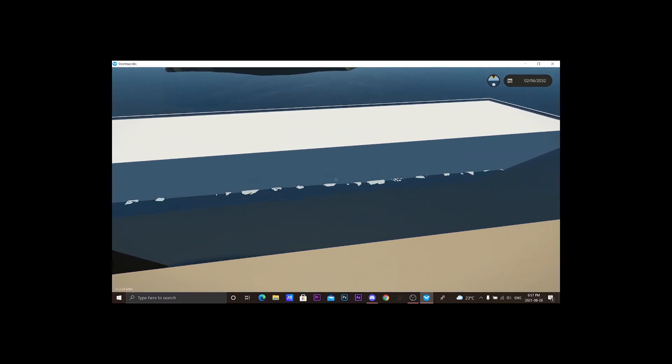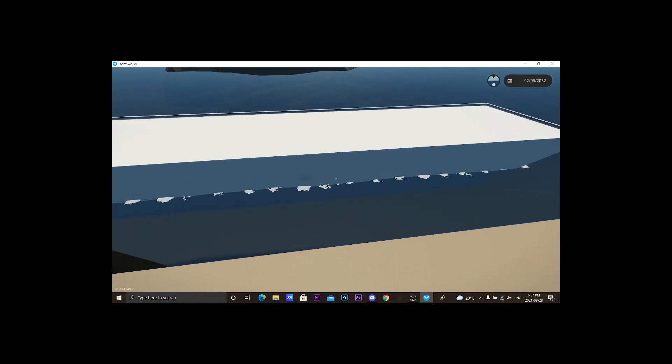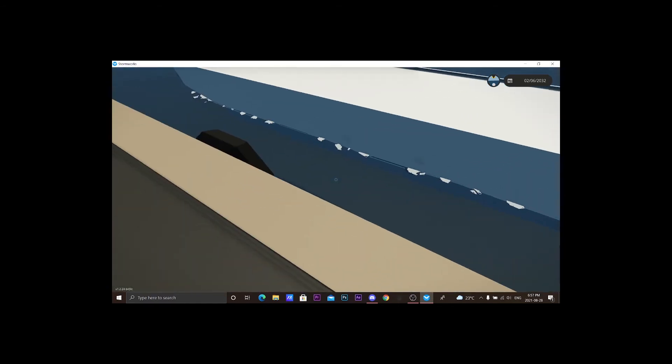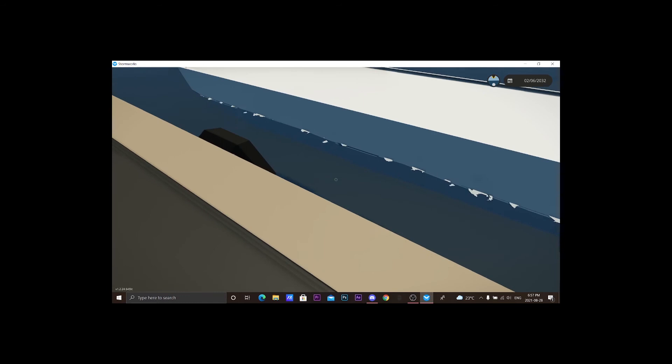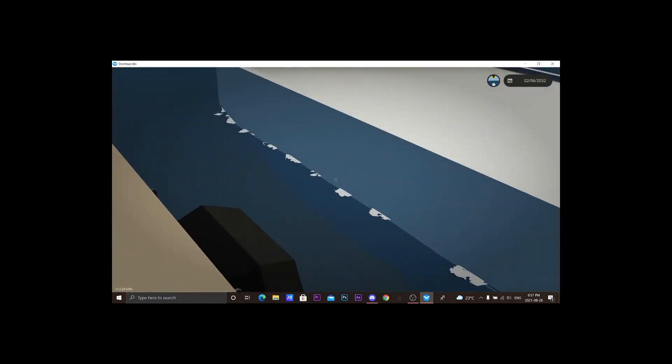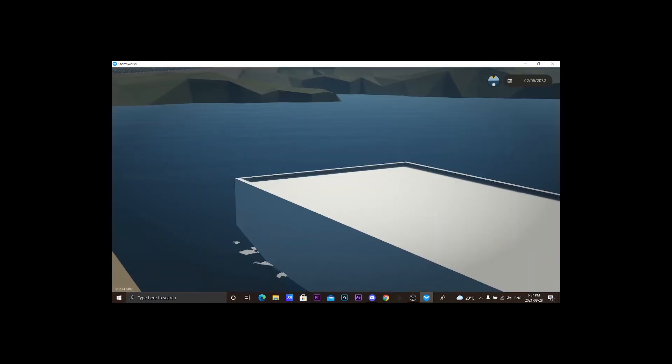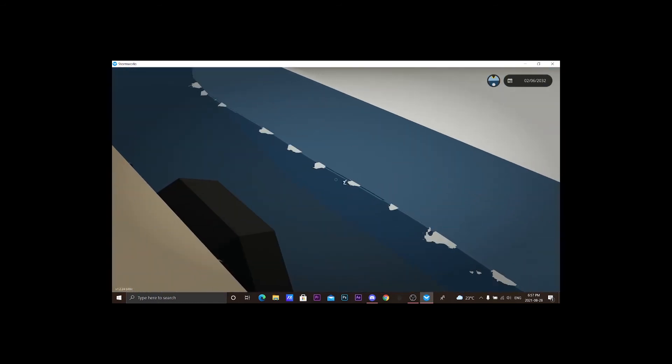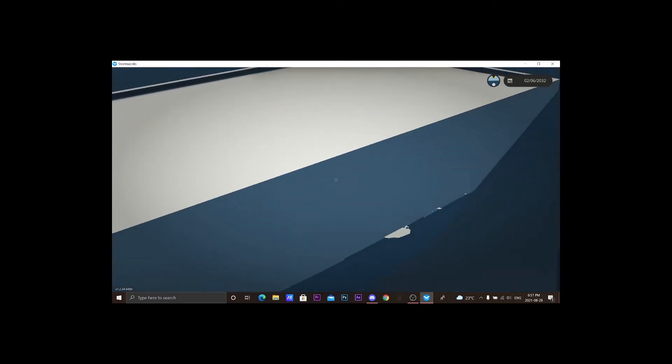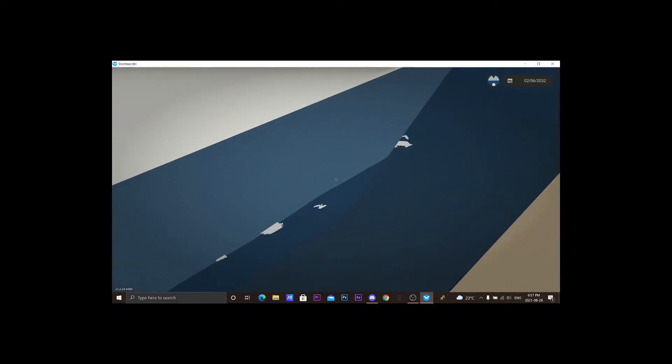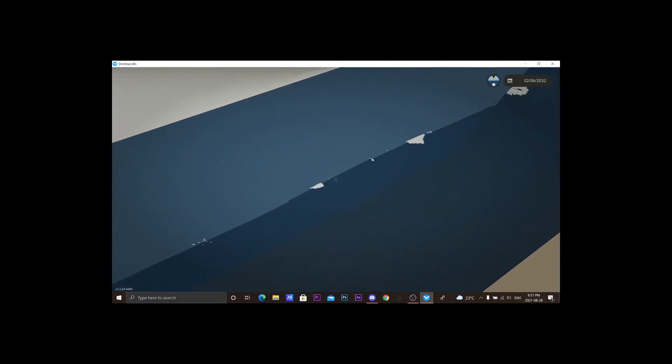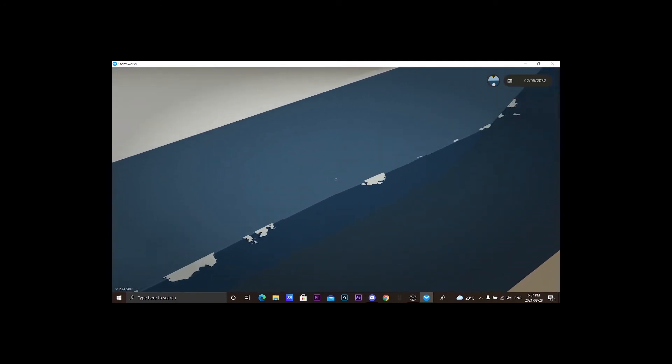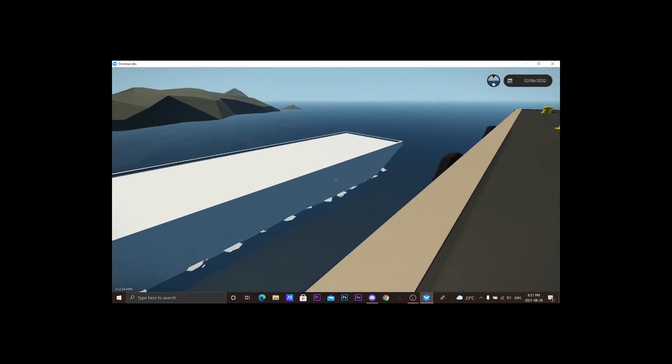There we go. Turns out it does float. It's a bit heavy, that's why. That's good to be honest.